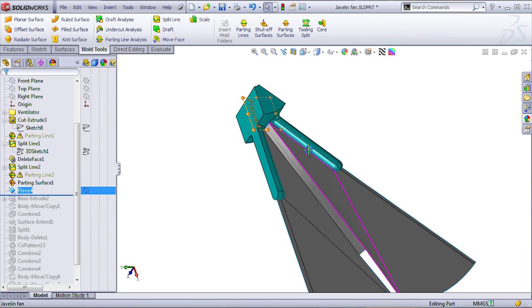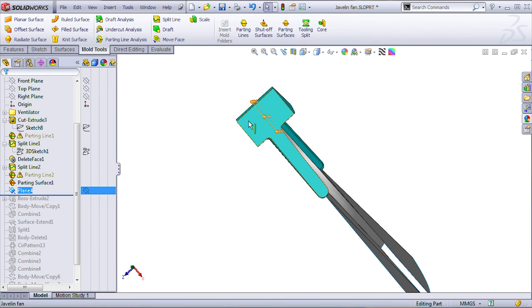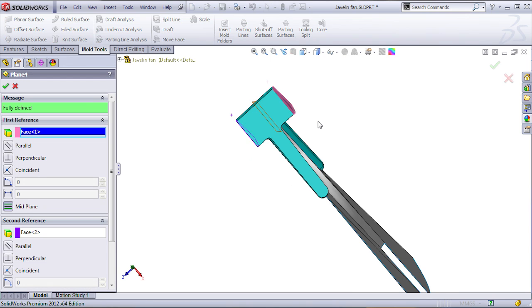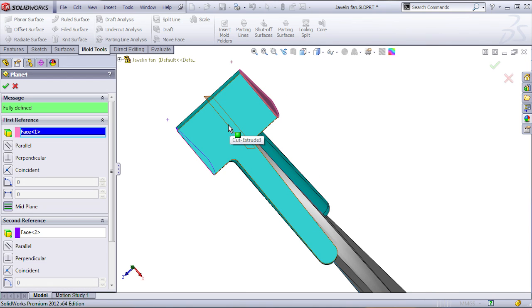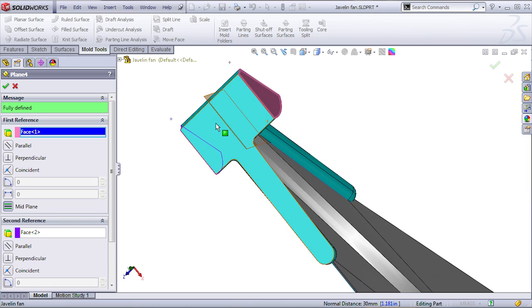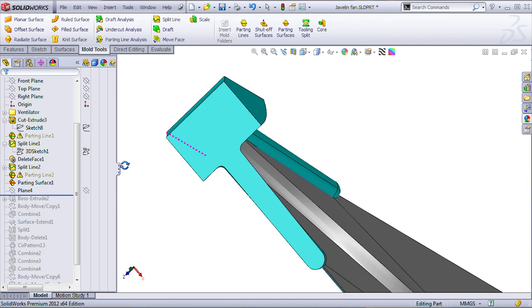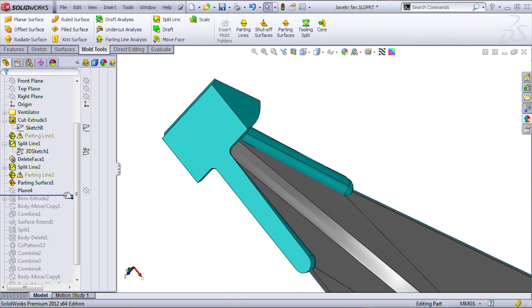Next thing. I created a plane right here in the middle of the part. Since the part wasn't really symmetrical on the origin, or it wasn't created on the origin, I selected the two faces with the mid-plane option in order to create a plane right in the middle.